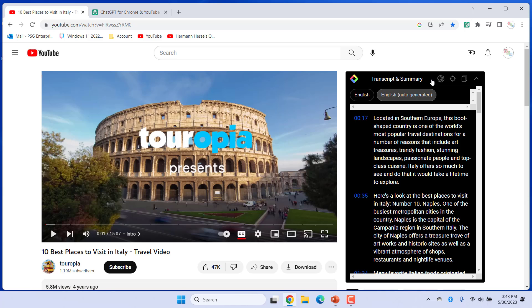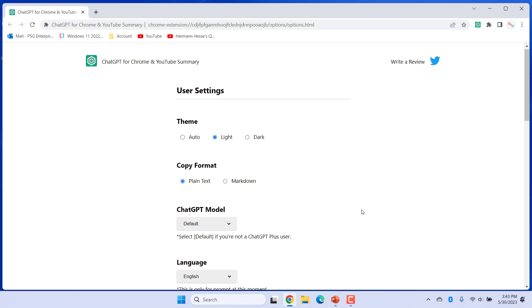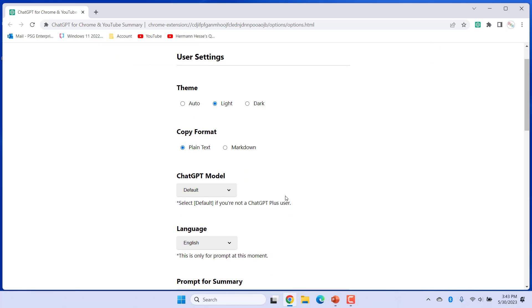You can set the copy format of the transcripts. Click on User Settings and you can change the copy format. You can select a language for the prompts.